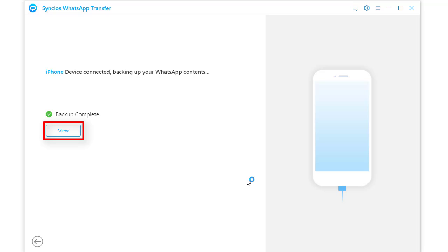If you want to finish this job later, then on the main interface, choose restore WhatsApp from local backup mode when you reopen Syncs.